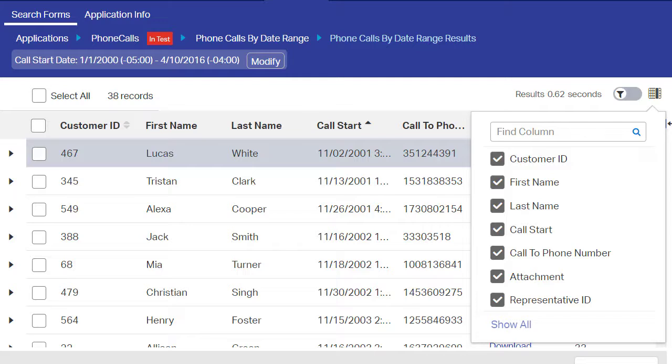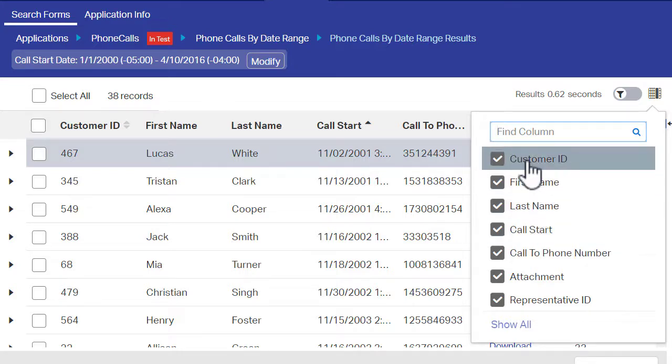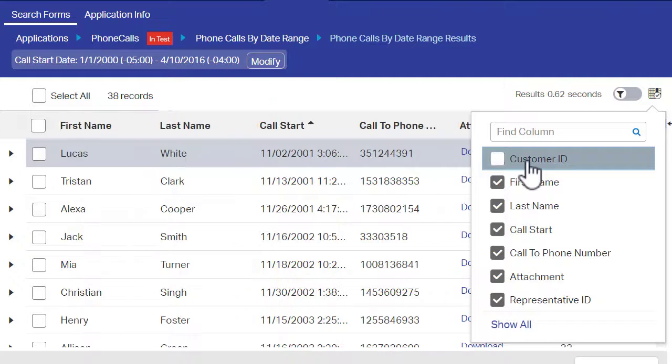However, if you export the results, the hidden columns are included in the export. For example, we will ensure that the customer ID column will no longer be displayed in the search results.